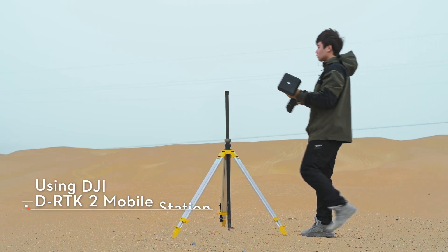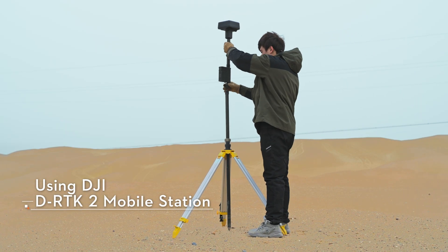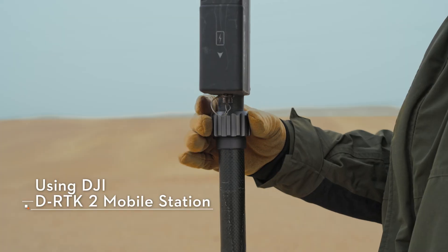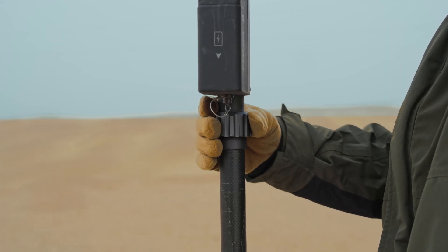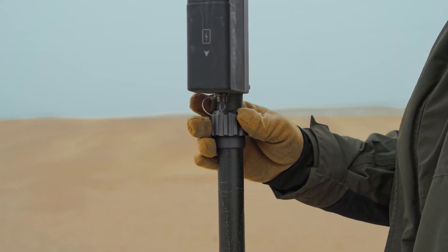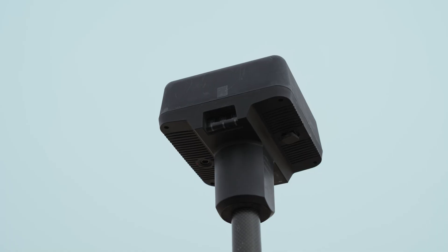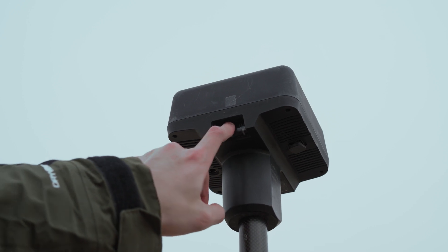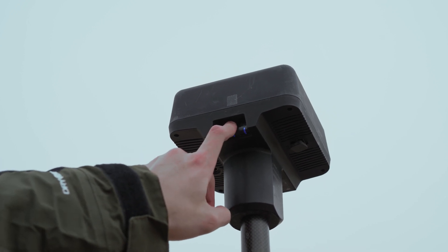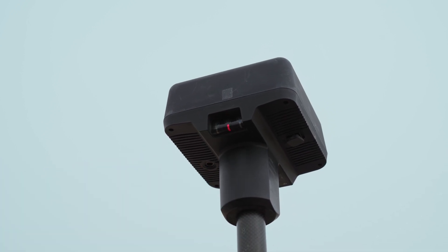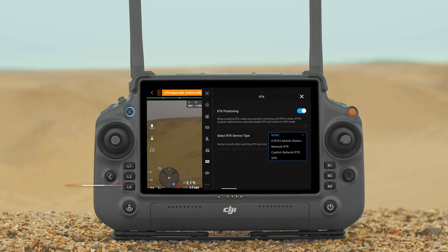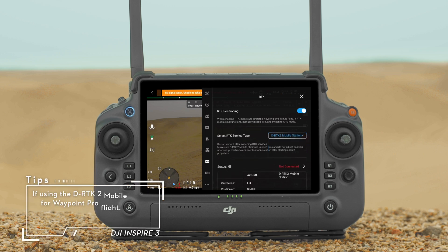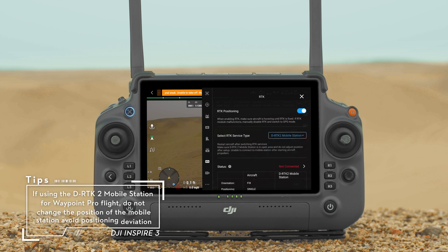Choose an open area to set up the D-RTK2 mobile station and do not move the mobile station during use. Press and hold the power button to power on the D-RTK2 mobile station, and set the RTK service type to D-RTK2 mobile station.